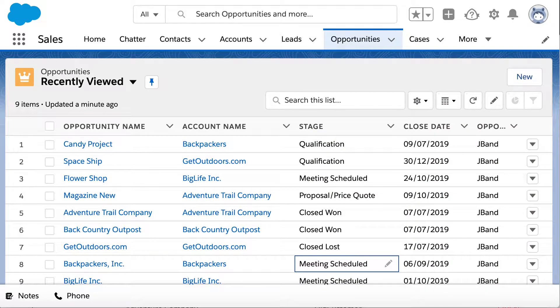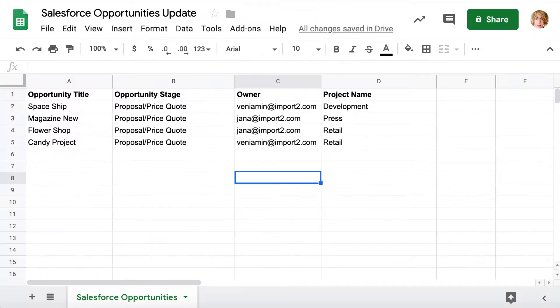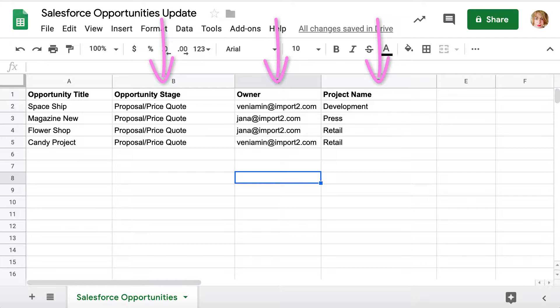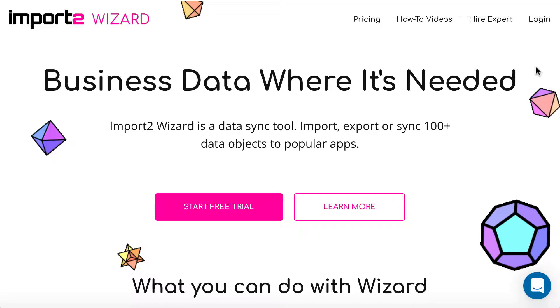I will show you how to update opportunities in Salesforce from a file in a couple of simple steps. Preparing your spreadsheet, make sure you have data to update in your file. I will update opportunity stage, opportunity owner, and import data into one custom field I created. You are welcome to add other data that you want.